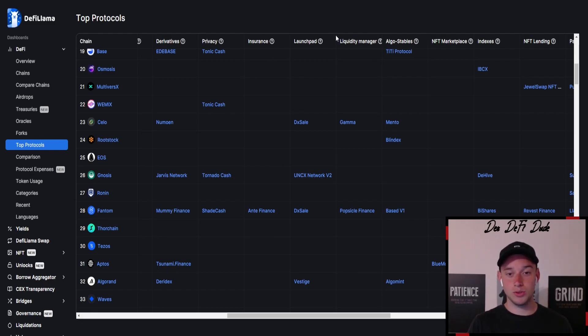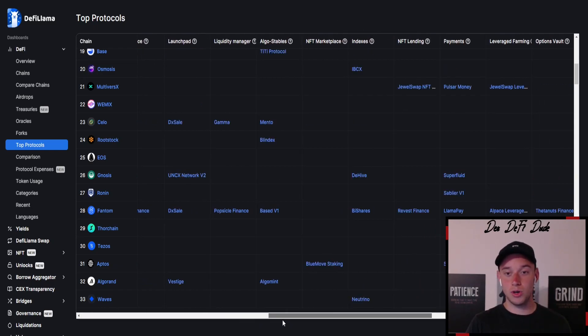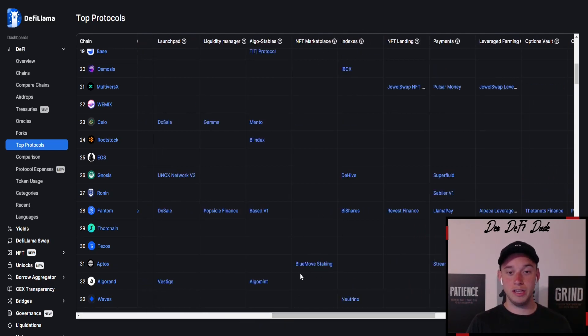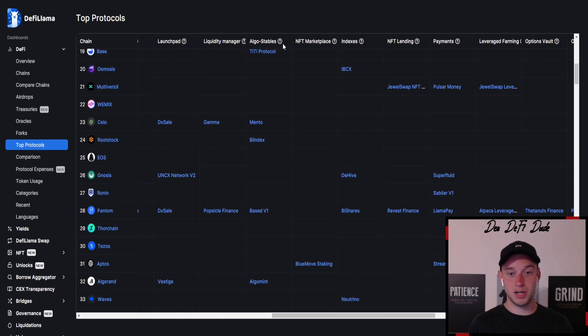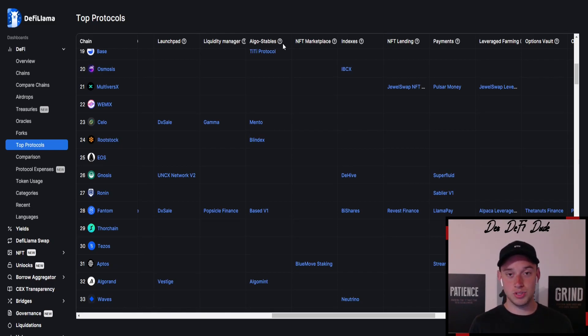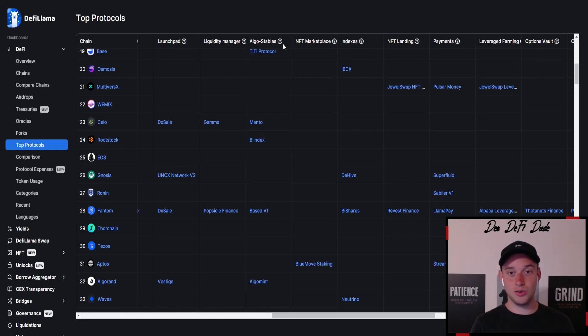Or for example also a liquidity manager, there is no top protocol yet. Or if we scroll even further we can see the NFT marketplace. For example, base swap released their own NFT marketplace but there is no top position currently. No market leader, and that's why there are still so many chances on the base mainnet.